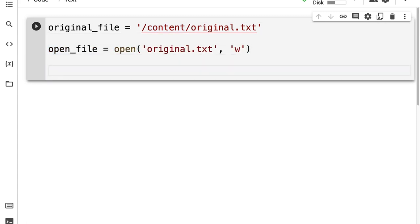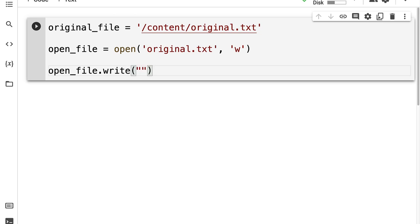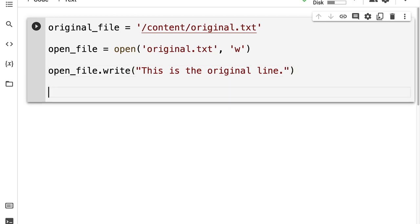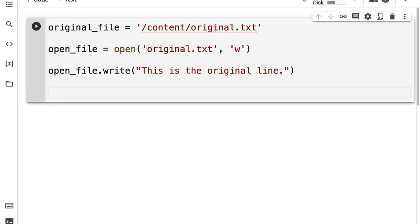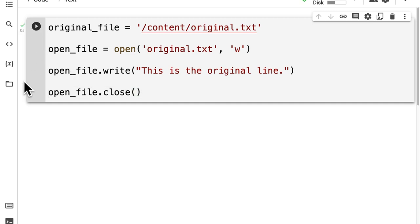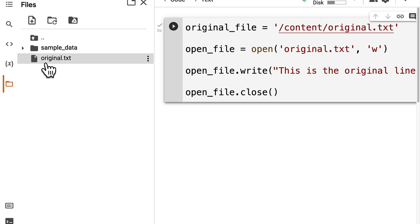Then I'm going to put some content in there — I'm going to add some lines, could be just one line into this file. So I'm going to call open file dot write and pass in a line: 'this is the original line'. Then I'm going to close the file by calling open file dot close. You can run this code cell and you'll have original dot txt now in your content.